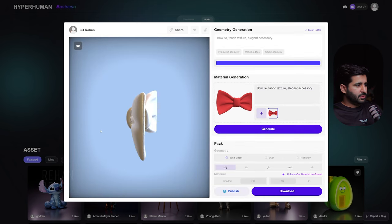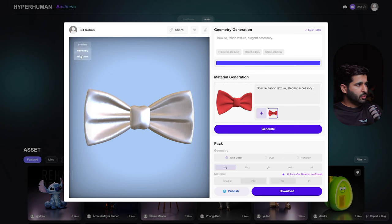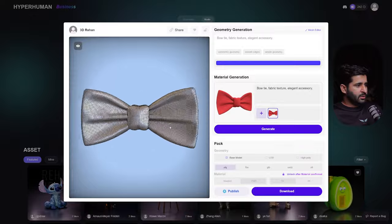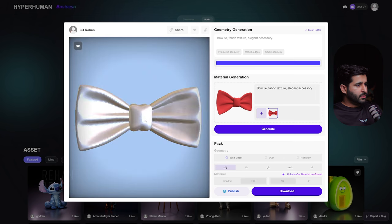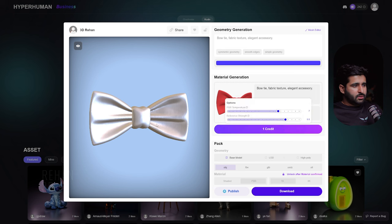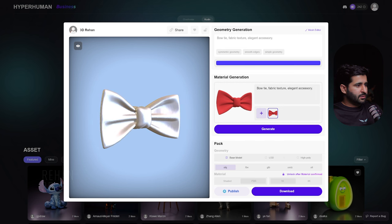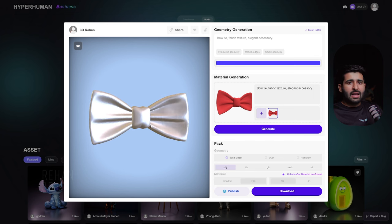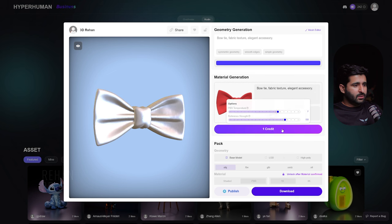It is so good and detailed — you can see the smoothness and the detail of the mesh. Going to the wireframe option, you can see it has great topology detail. This has saved so much time. Creating this in 3D manually would take a long time to achieve this level of detail, but with AI we created it in seconds with just a few clicks.